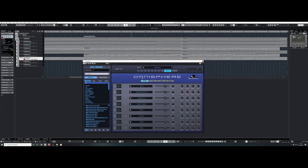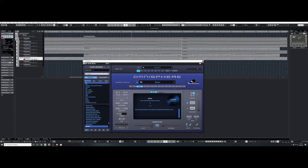How can you manage your CPU if you've got eight parts and can't play all eight at once? There are a few things you can do. First of all, you can cut the number of voices down per patch. I'm just going to wind that back to where it starts crackling.